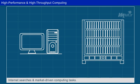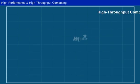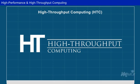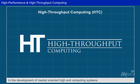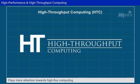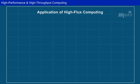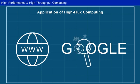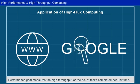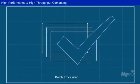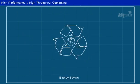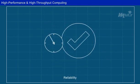Nowadays, most users prefer desktop computers or large servers for conducting Internet searches and market-driven computing tasks. High-throughput computing, or HTC, represents a strategic change from the HPC paradigm in the development of market-oriented, high-end computing systems. The HTC paradigm pays more attention to high-flux computing, where web services and Internet searches can be simultaneously used by many users. The performance goal measures high throughput, or the number of tasks completed per unit time. HTC also addressed cost, energy savings, security and reliability at data and enterprise computing centers.